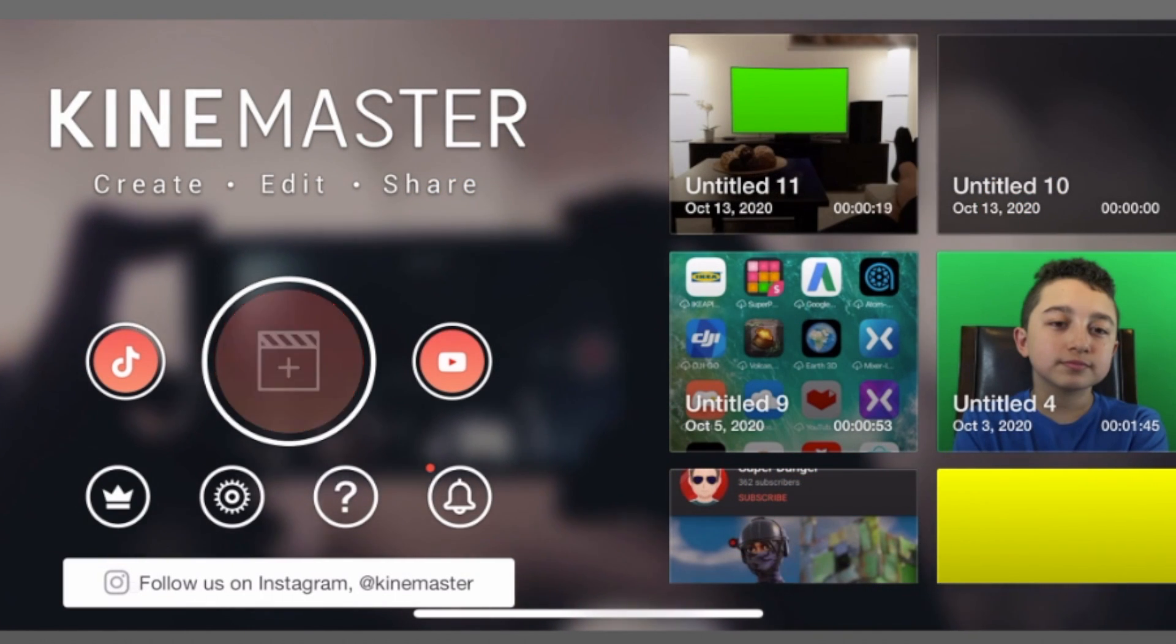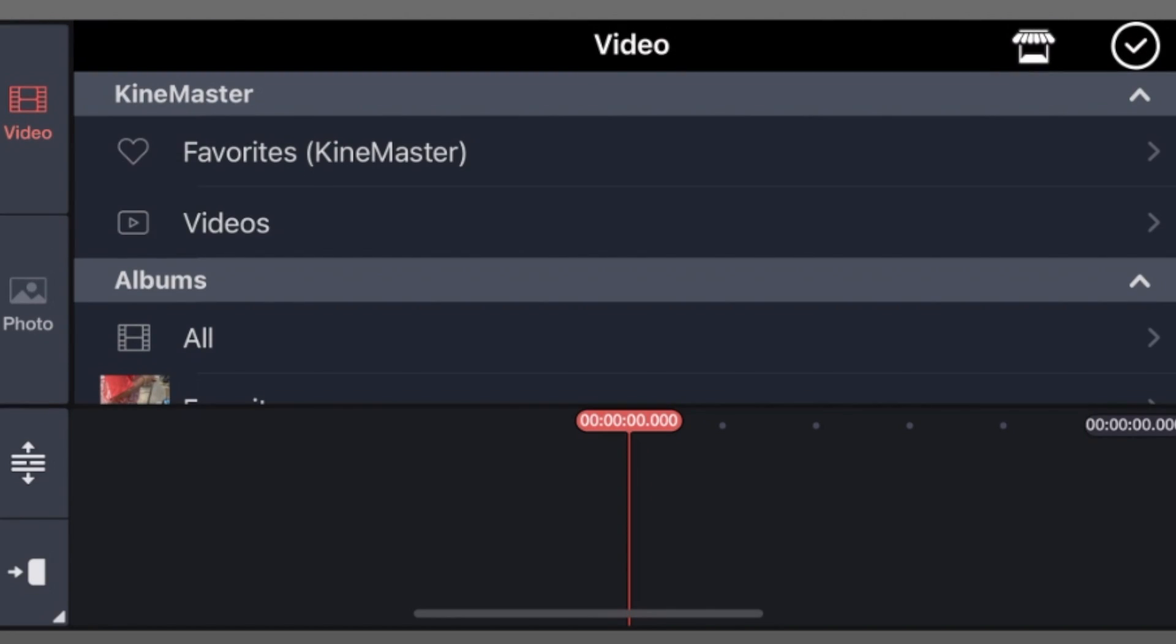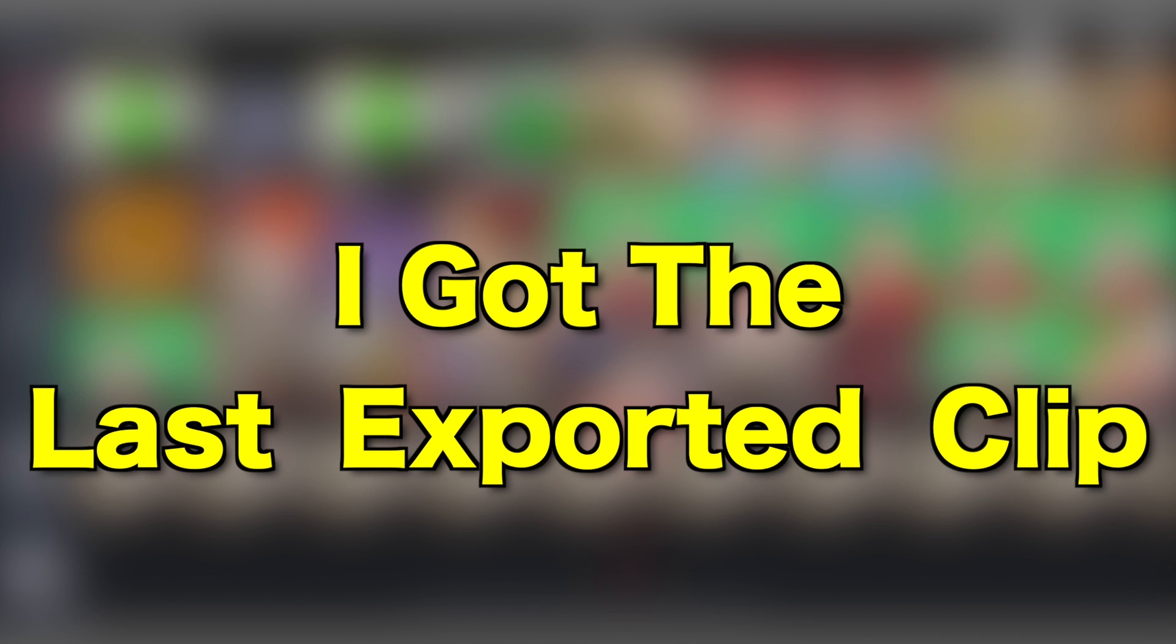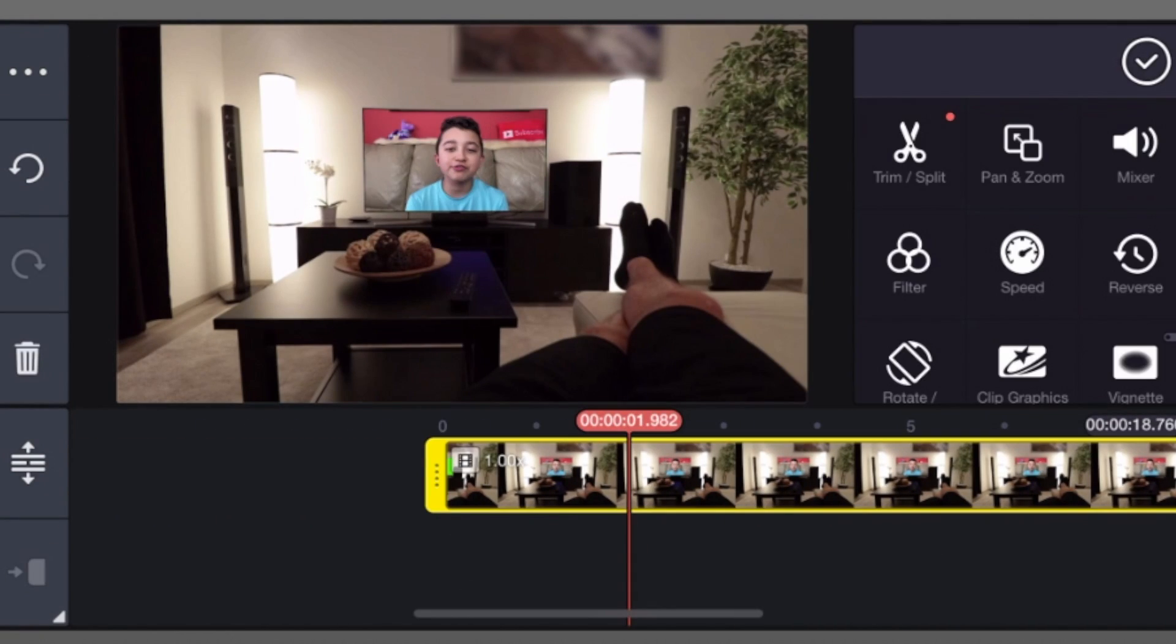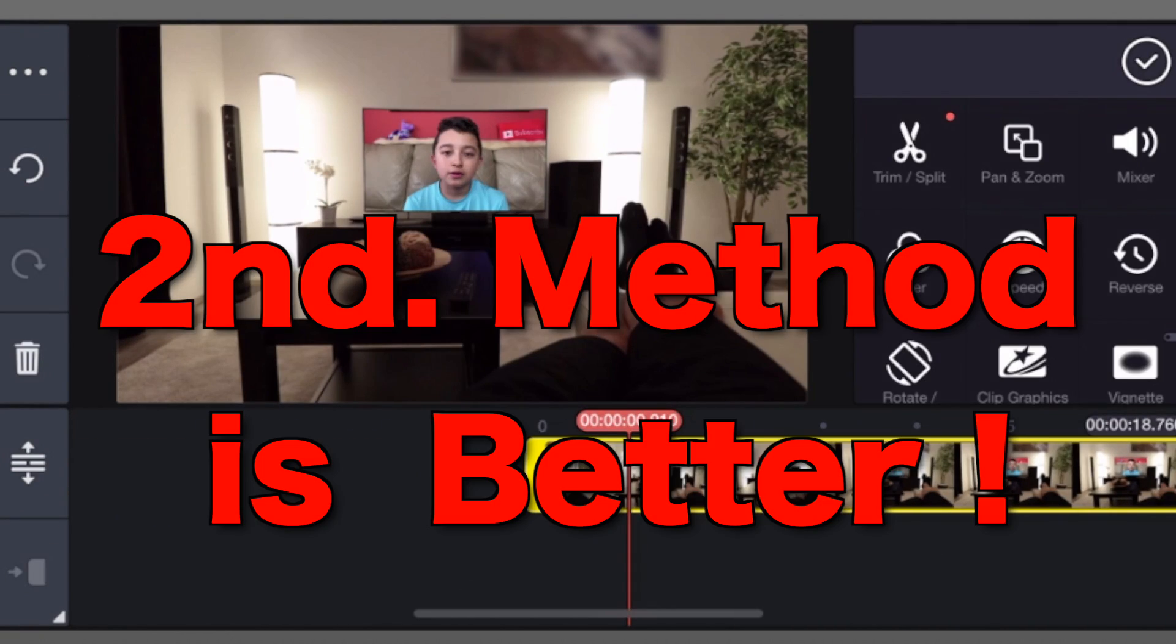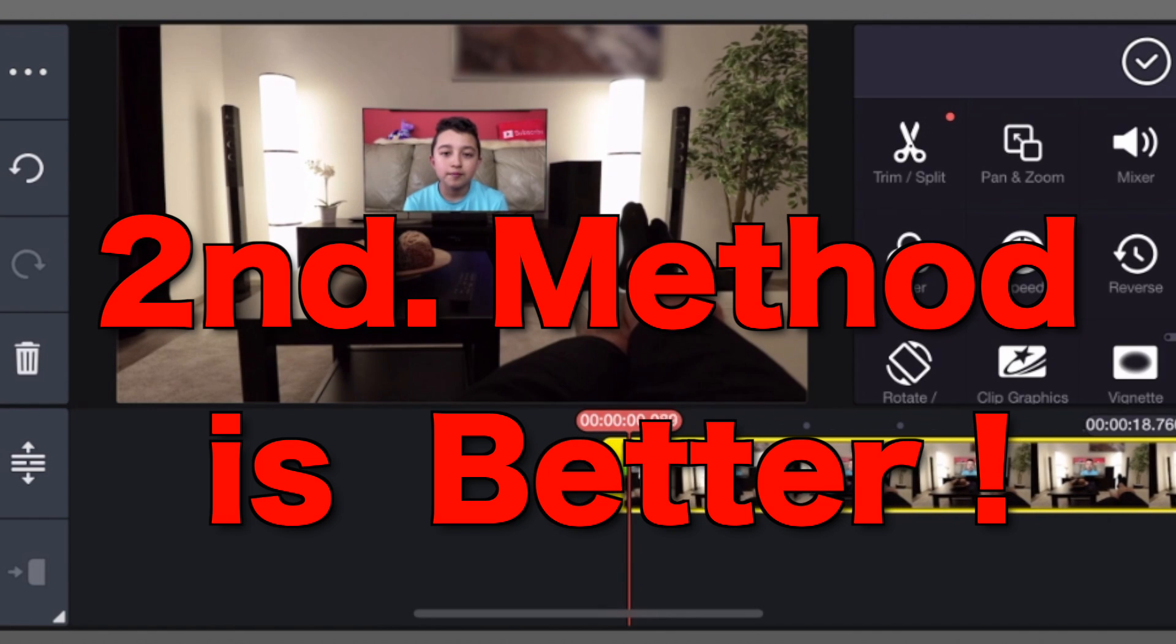Open a new project, then click media, then click all, and then click check mark. You can animate this two different ways. I'm gonna show you pen and zoom way and then the second way.